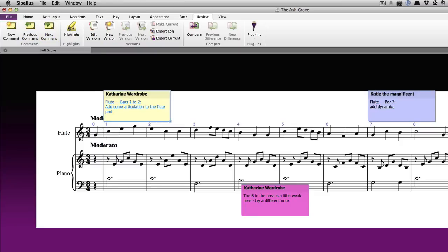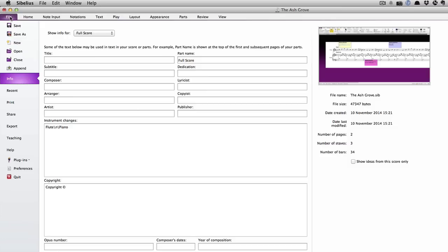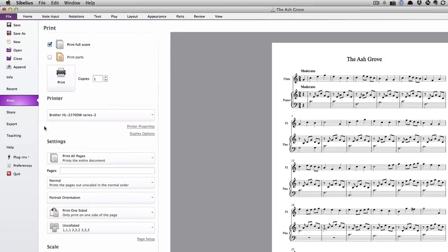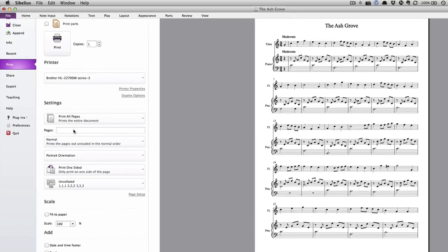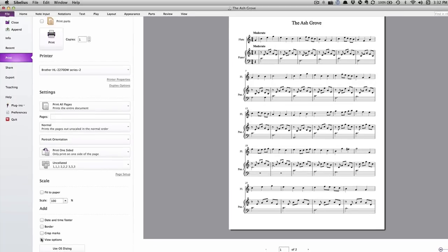To print a score with comments showing, go to view and in the invisibles group, make sure comments is turned on. You'll need to turn off any other options here that you don't want to be printed. Next, go to file, print, scroll down and turn on view options before printing your score.